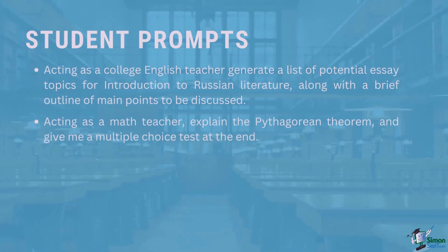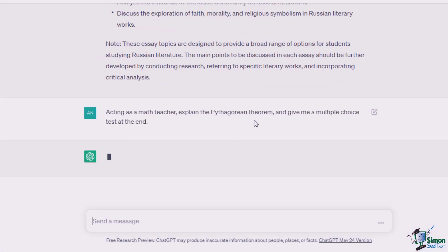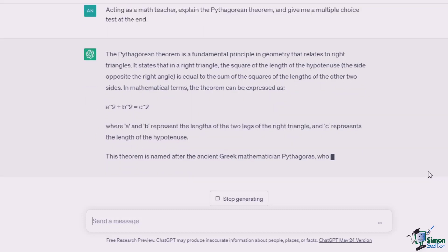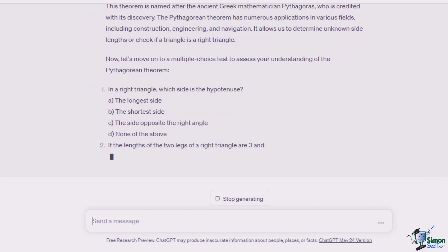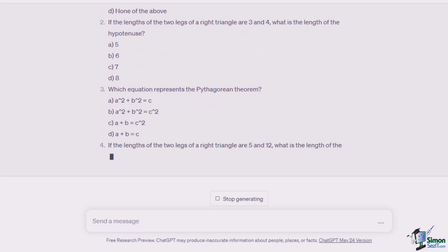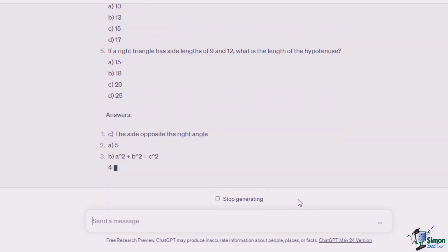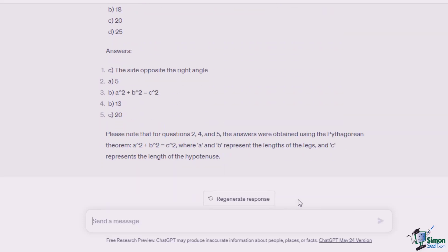The second prompt: acting as a math teacher, explain the Pythagorean theorem and give me a multiple choice test at the end. ChatGPT's response explains that the Pythagorean theorem is a fundamental principle in geometry, going on to explain exactly what it is, and also gives five multiple choice test questions that will help the student assess his or her understanding of the theorem.